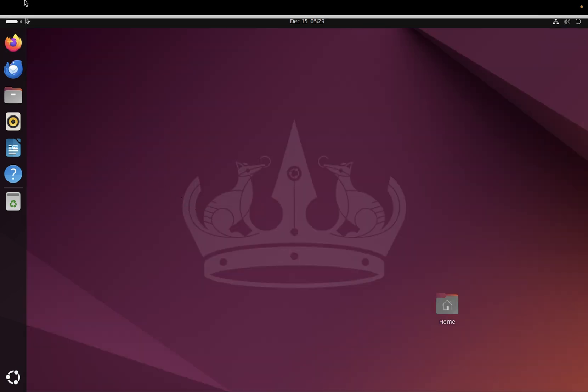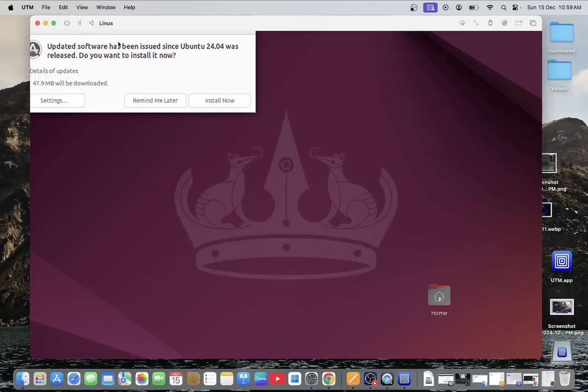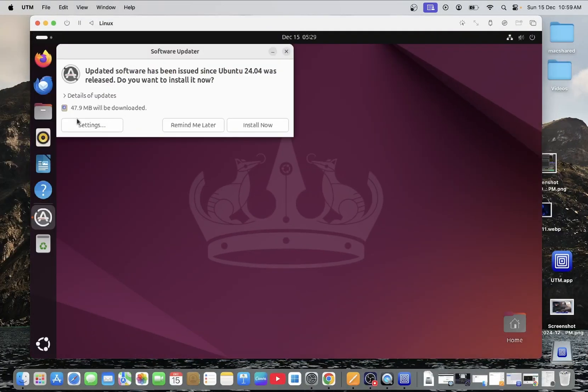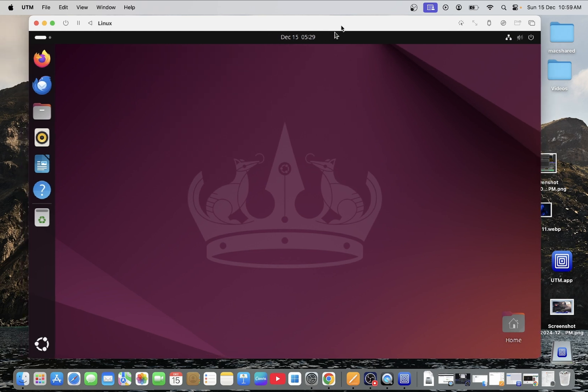So this is how guys, this is all about how you can install Ubuntu on the mac operating system. So I hope this video helps you. If yes, then hit like, subscribe, and share. Thank you. Thanks for watching.